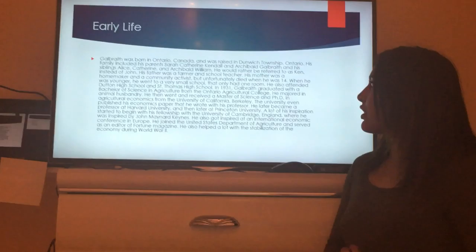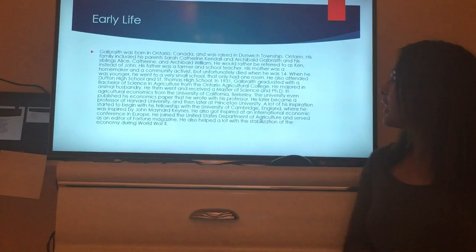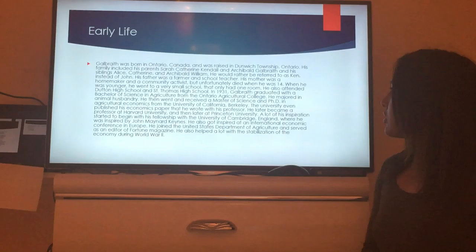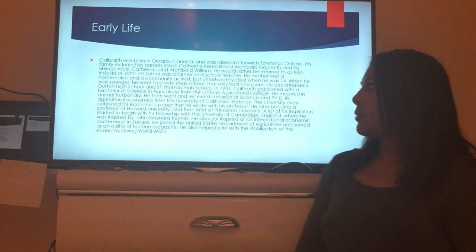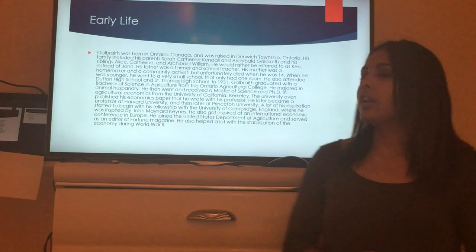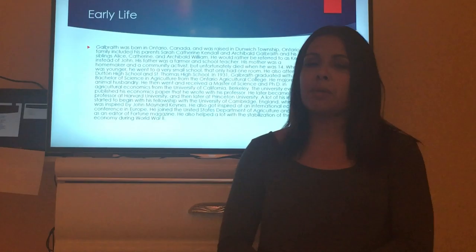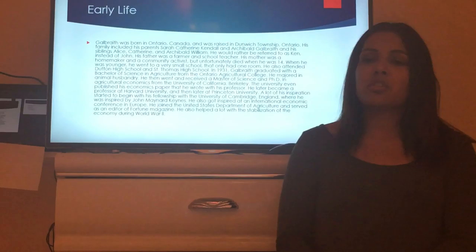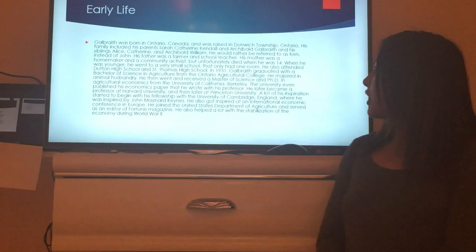His family included his parents Sarah Catherine Kendall and Archibald Galbraith, and his siblings Alice Catherine and Archibald William. Even as a teenager, he preferred to be referred to as Ken rather than John. His father was a farmer and a school teacher, while his mother was a homemaker and community activist. Unfortunately she passed away when he was 14, which may have inspired him to continue her legacy. He attended a very small one-classroom school, as well as Dudden High School and St. Thomas High School.